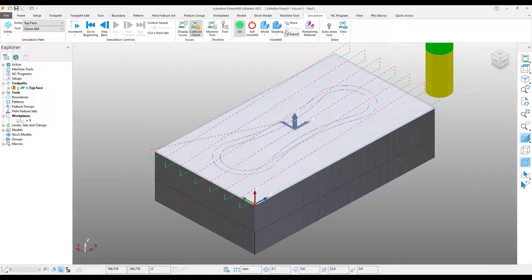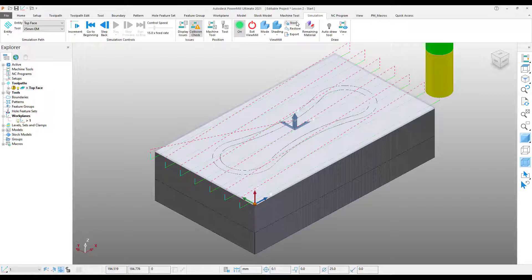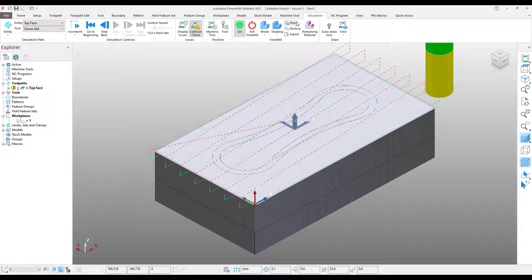the last thing is to store our simulation. This is a really useful time saver, and will allow us to store the simulation in its current state. This will allow us to revert the simulation back to this state using the restore button. The advantage of this is that it allows us to simulate subsequent operations, and if they don't do what we want, we can simply restore, modify the operation, and re-run without having to simulate the entire part again. I will touch on this subject in more detail in future videos.